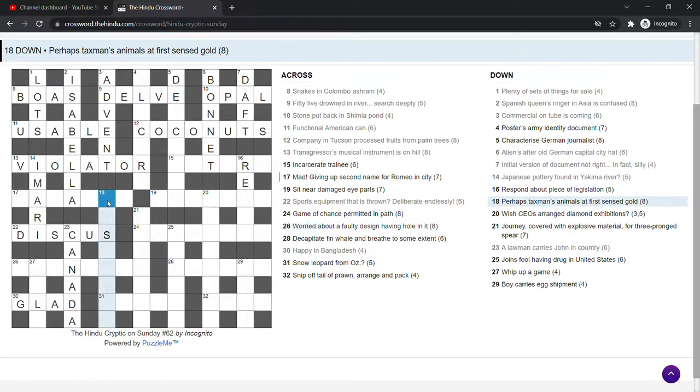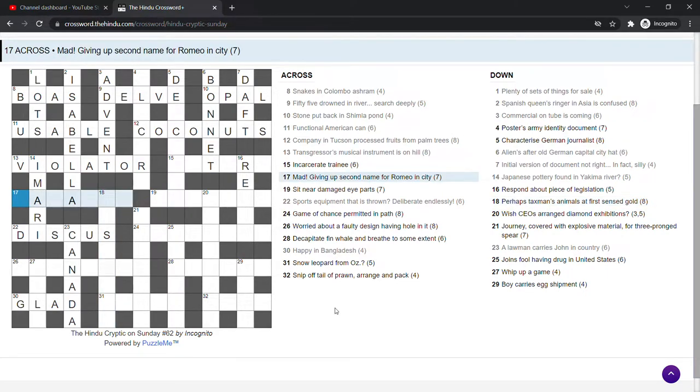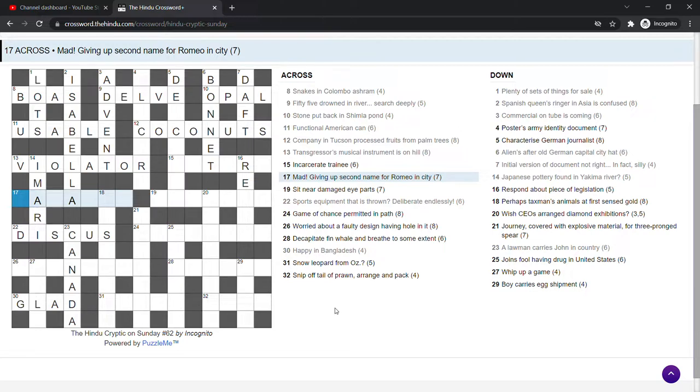Perhaps tax man's animals at first sensed gold. Don't know that. Mad. Giving up second name for Romeo in city. Ah, so it's probably a word for mad. Well, we've got to remove an N and put in an R. N for name, R for Romeo. Mad. Oh, I don't know.